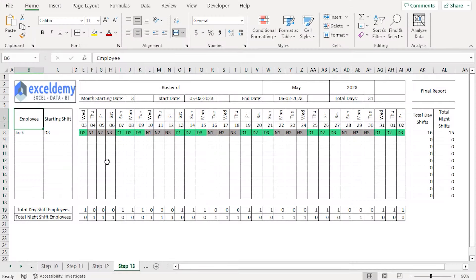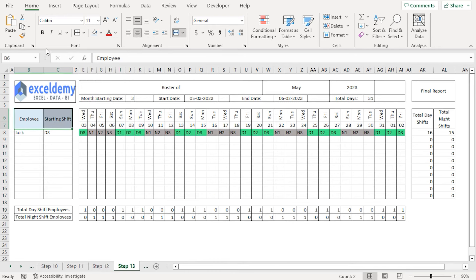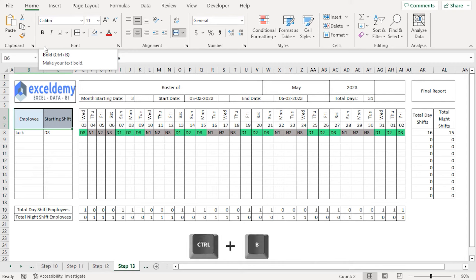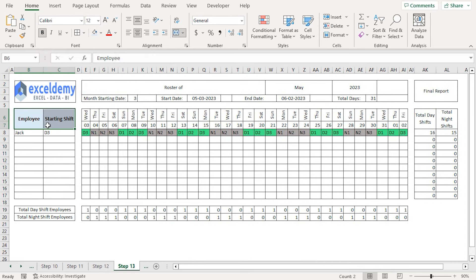To complete this step, we'll add coloring to the roster and format the cells to make them more presentable. I'll select the B6 and C6 cells, go to Fill Color in the font section, and choose a light shade of blue. I'll also make the text bold using Ctrl+B and increase the font size to 12. Similarly, I'll format the rest of the roster.